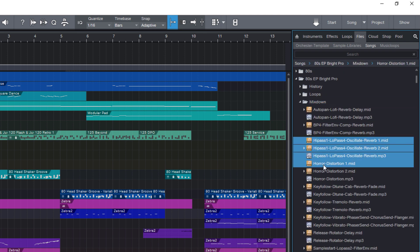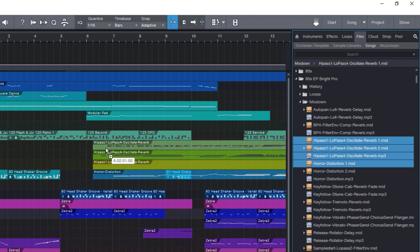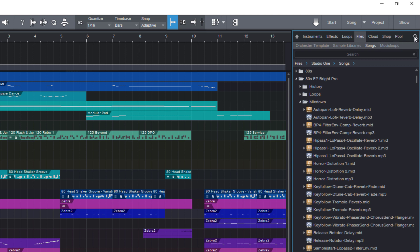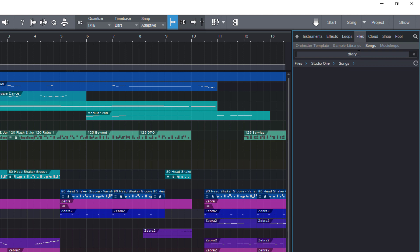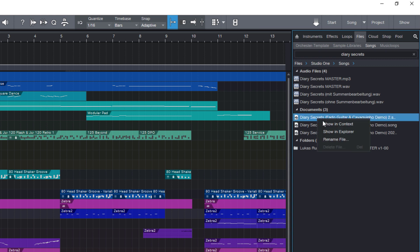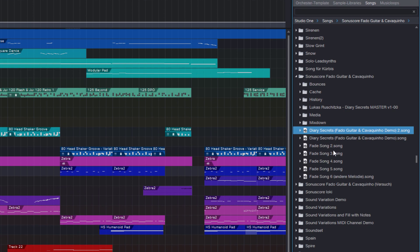Here I can of course go into the different folders and grab some files and just add them to my song, but I can also search for songs with this icon. For example, the song I've recently made is called Diary Secrets, it was kind of a hybrid orchestral track. Here it is, and here I can right click one of the results and say show in context, and this brings me to the actual folder of this song.